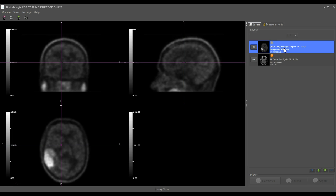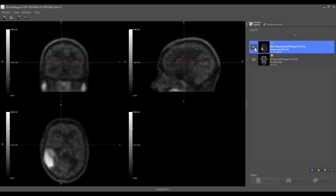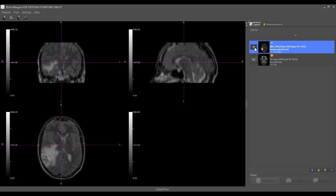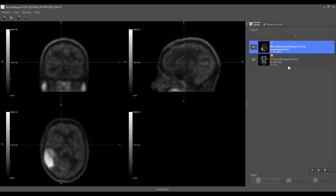You see that the PET scan is added here to the Layer Manager — you can switch it on and off — but you see that it's not registered. So let's right-click, select Register, and it will register the PET scan on the MRI.